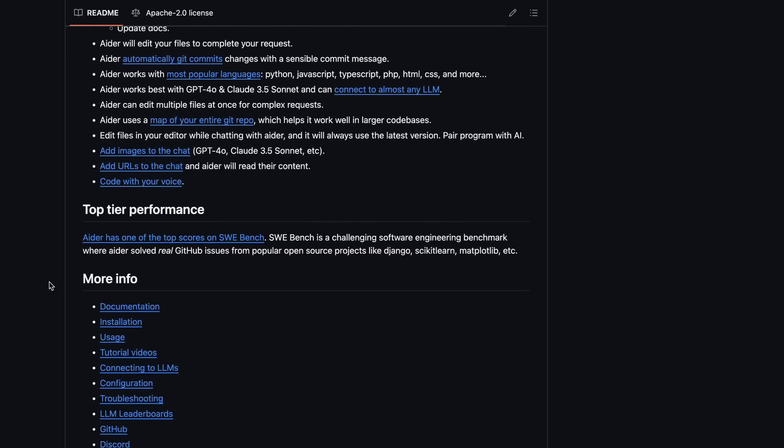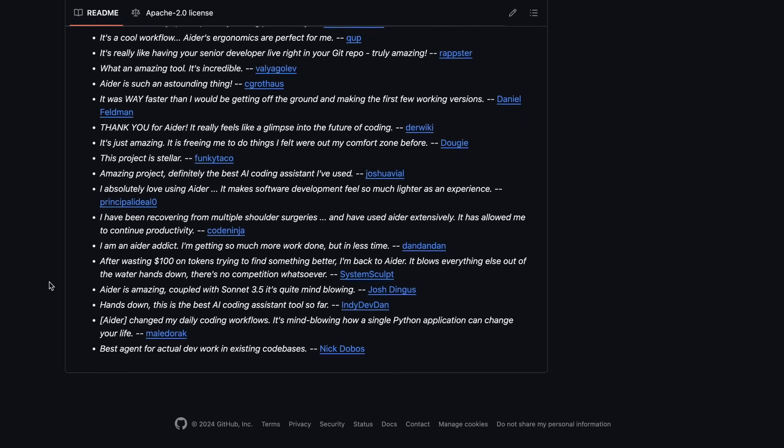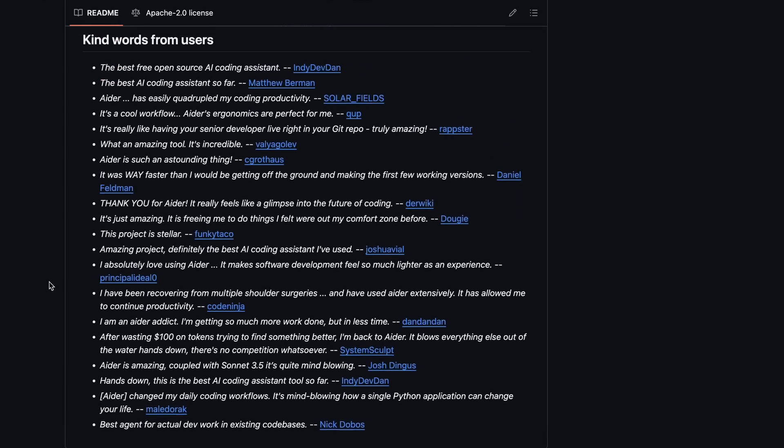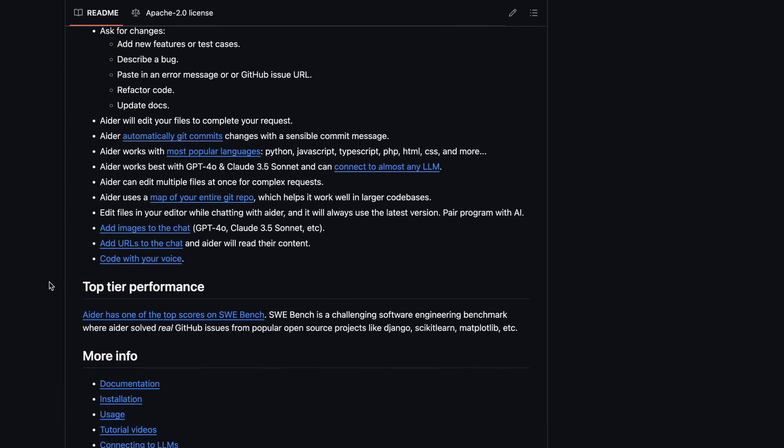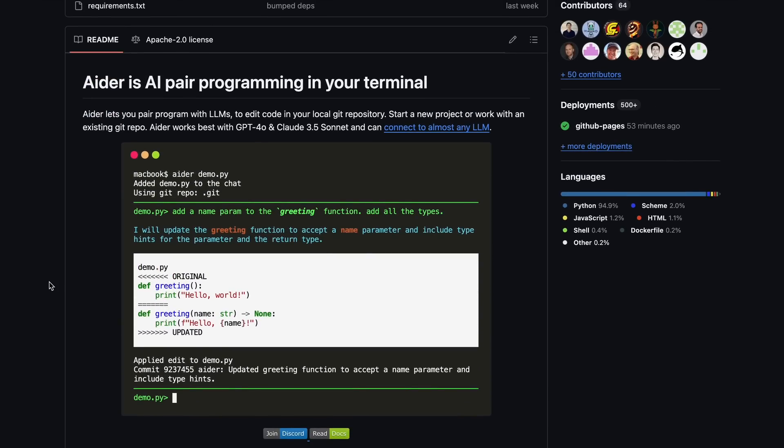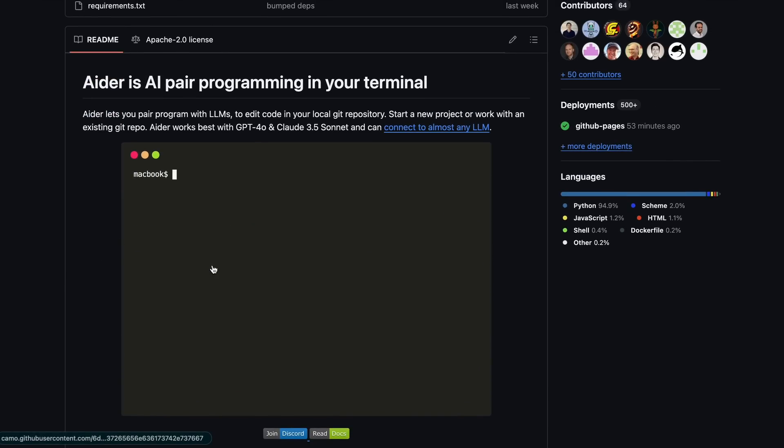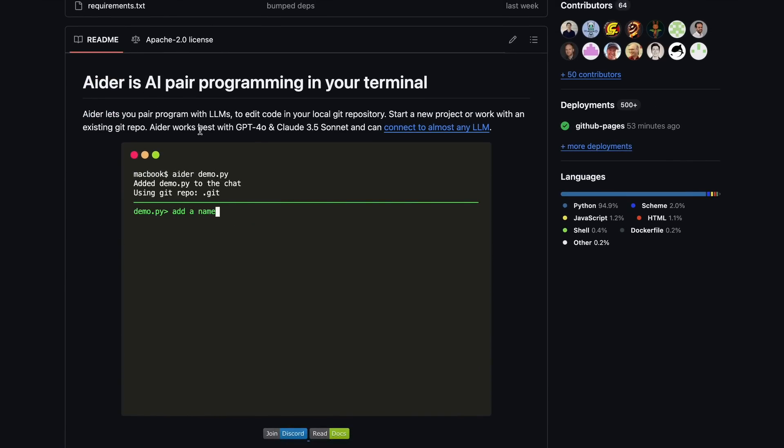But there has been an issue with Aider, and the issue is that you need to use it via a terminal. I mean, it isn't a big problem for me because I use NeoVim a lot, and I actually like its terminal interface better.